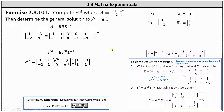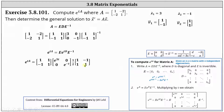Going back to our problem, e to the power of tA is equal to matrix E times e to the power of tD, which is the diagonal matrix where the entries along the main diagonal are e to the three t and e to the negative t, using the eigenvalues. Then we have times E inverse, where E inverse equals one half times the two by two matrix with entries one, negative one, one, one.